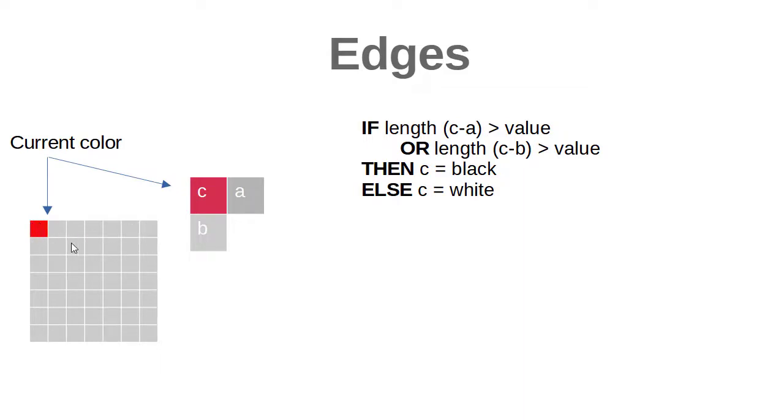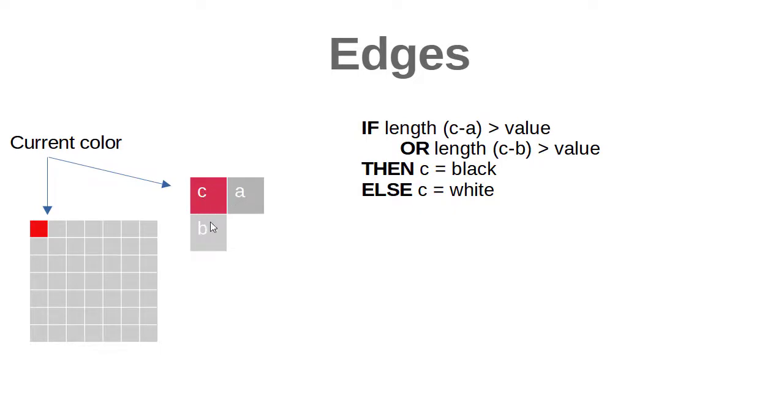What we are going to do is that in each pixel we will obtain the value of the pixel to the right and the pixel below. We are going to compare if the distance between the color vectors is greater than a certain value, and then we will assign the black color or the white color.